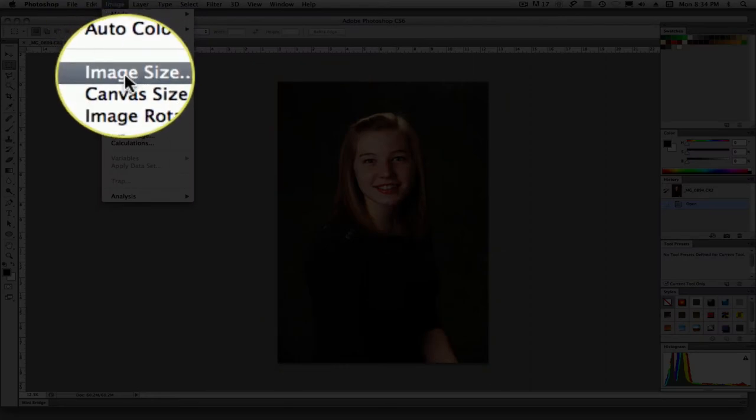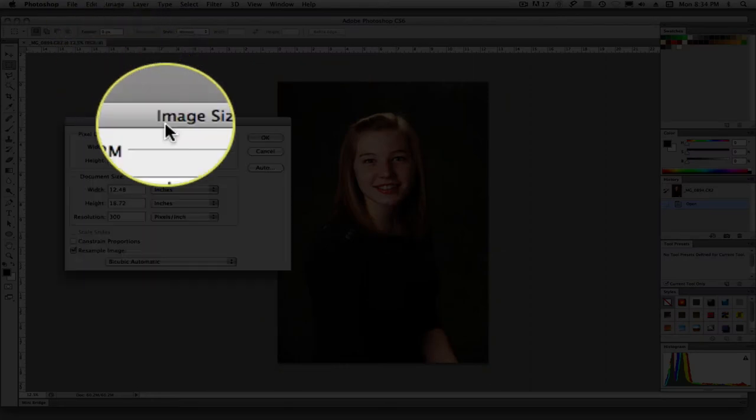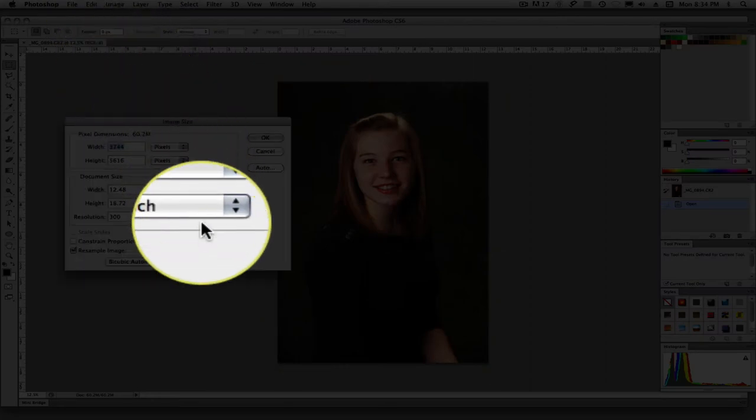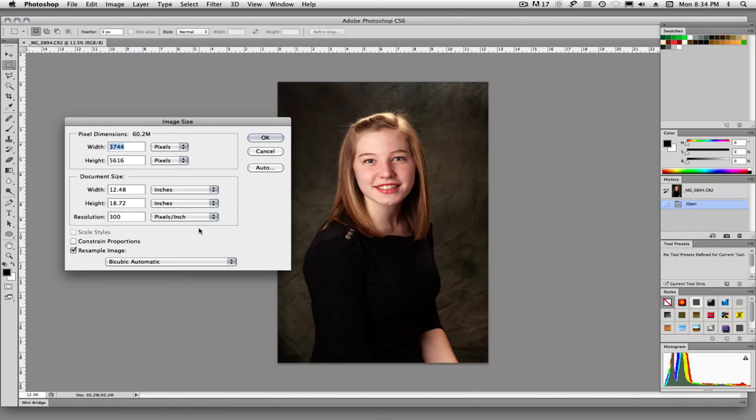We'll say Command Z. Go up to Image, Image Size, and see what else we have.